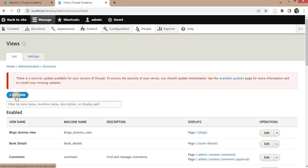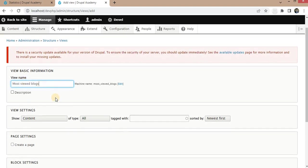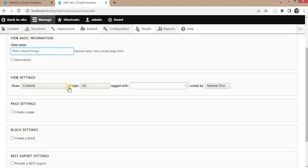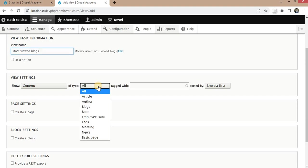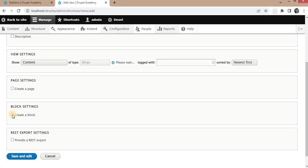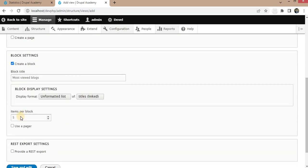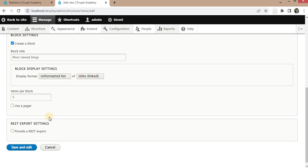Click on Add View to create a new view. I will name this view 'Most View Blocks'. From the View Settings I will select the content type as Blocks. I will create a block display from this view showing five items, then click Save and Edit.